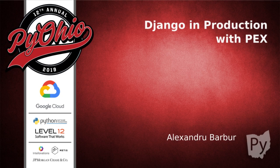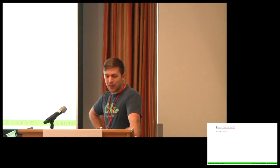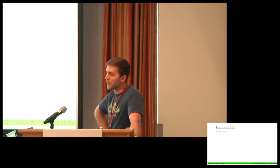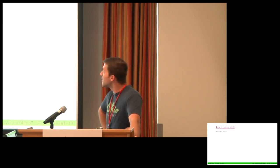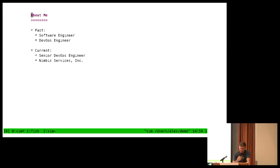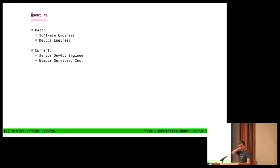All right. I think it's about time, so let's get started. This talk is going to be about using Django in production with Twitter PEX. First, a little bit about me. As you can tell from my shirt, I've given a talk at PyOhio before. I was here last year. I've been a software engineer and a DevOps engineer in the past. I am currently a senior DevOps engineer at Nimbus Services, Inc.